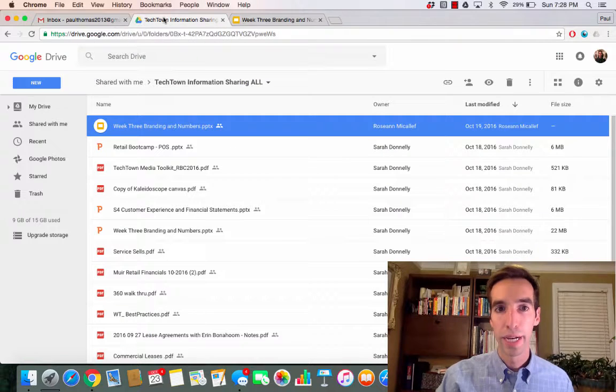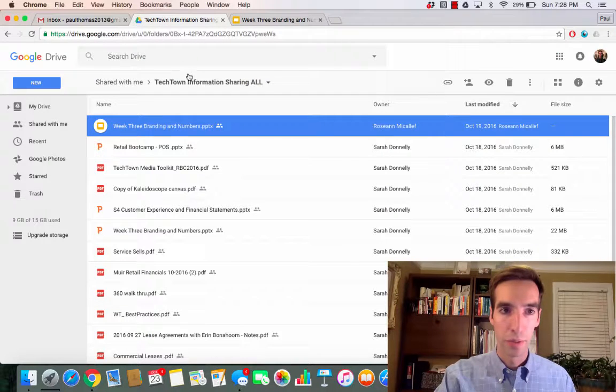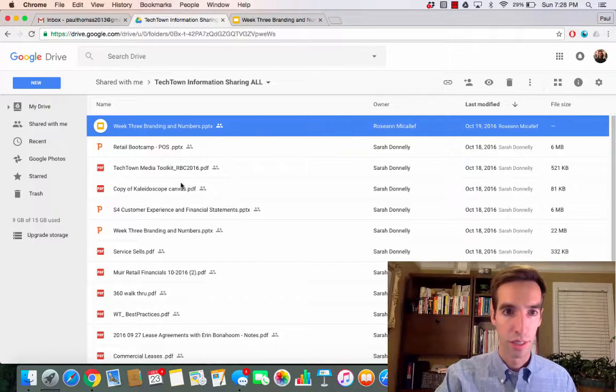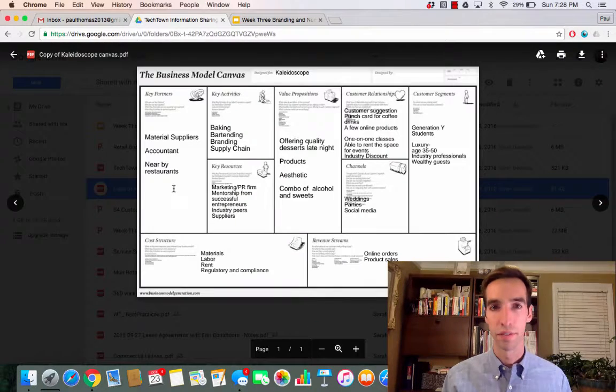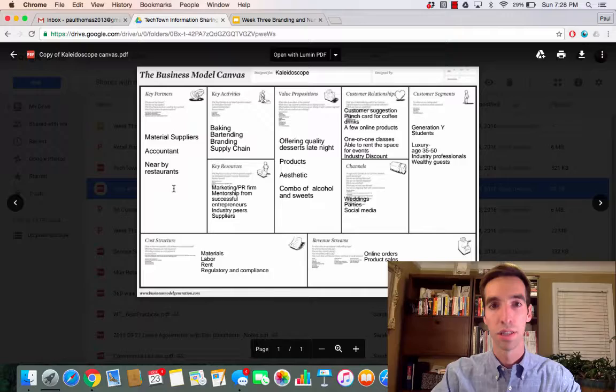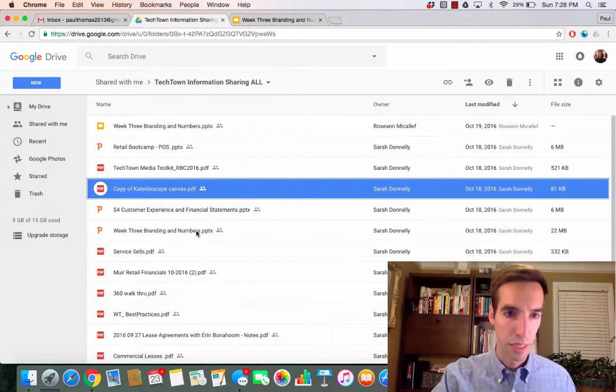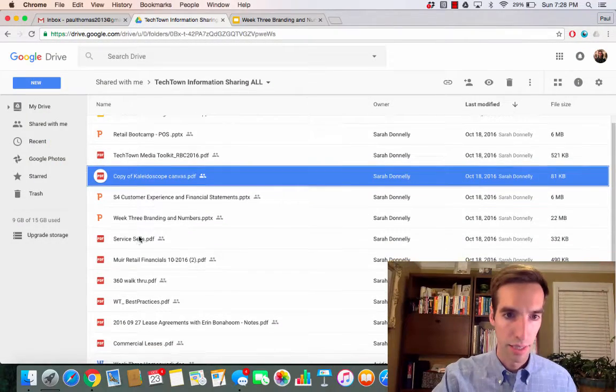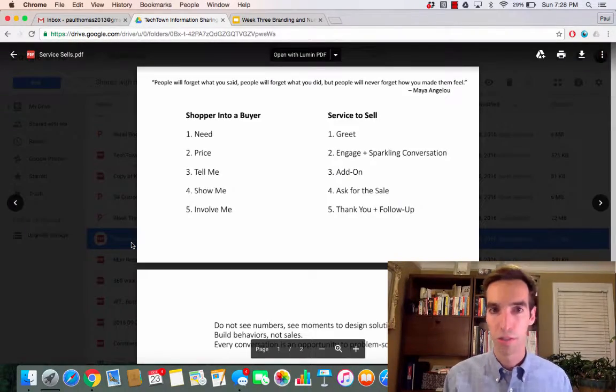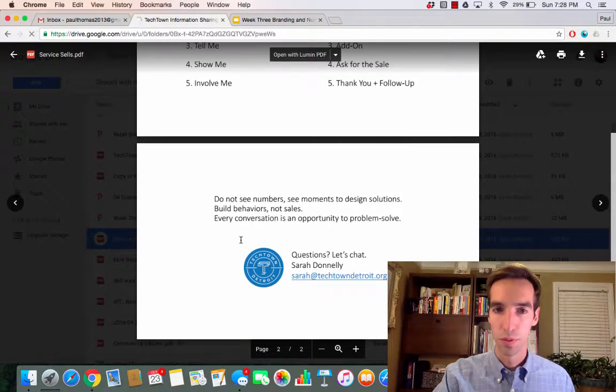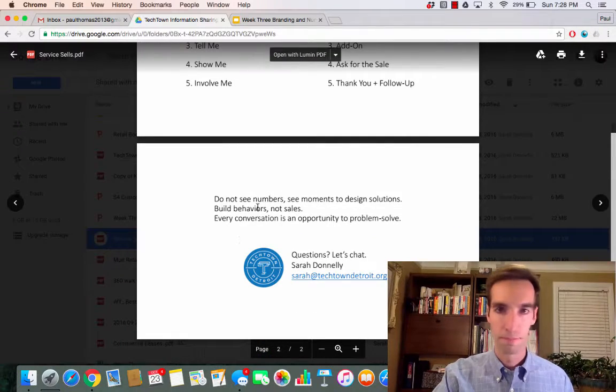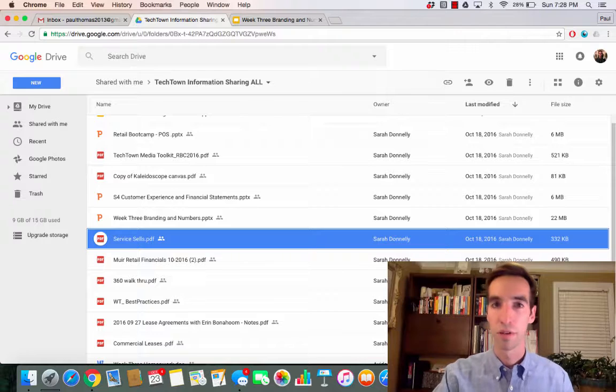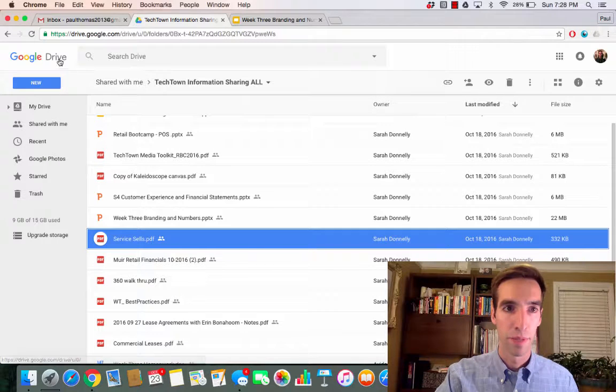Back on that same menu in the TechTown information, you can see a business model canvas, a PDF on service, and any of the information from class that you want to find is in here.